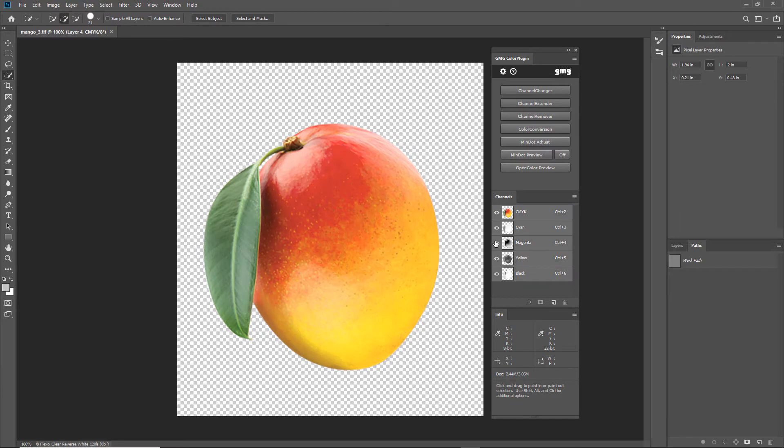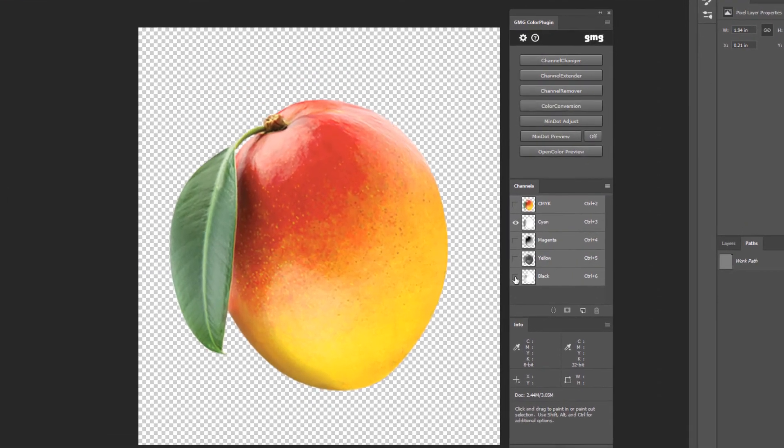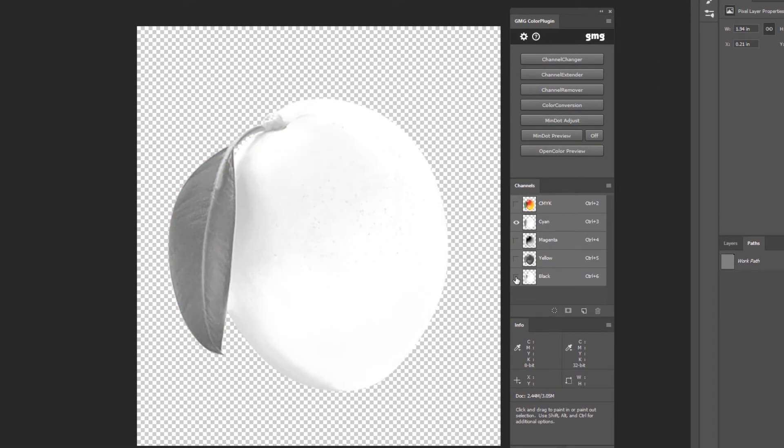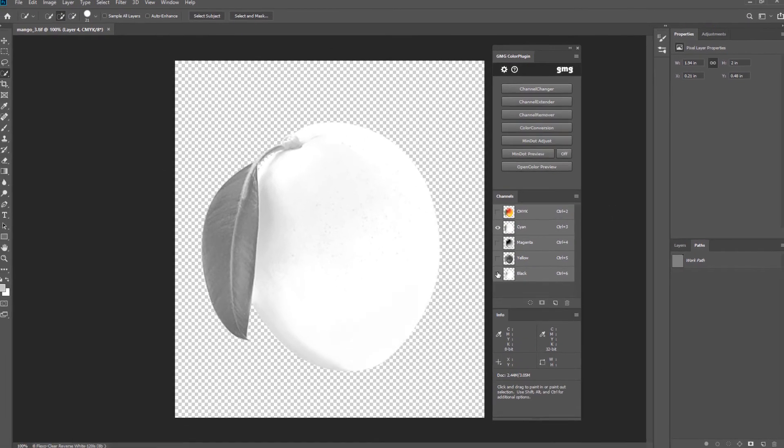Now that my image is back in CMYK, let's take a look at the cyan channel. We see that there's some cyan in the mango that would be good to remove.